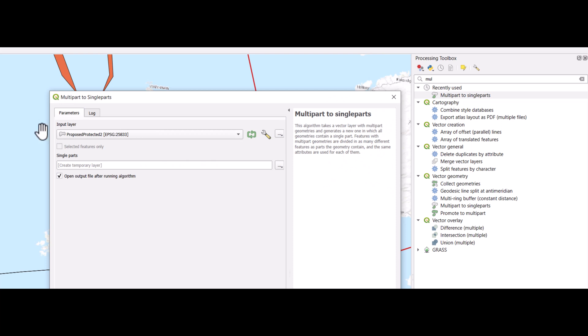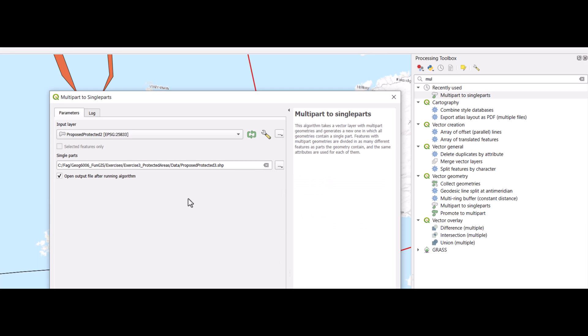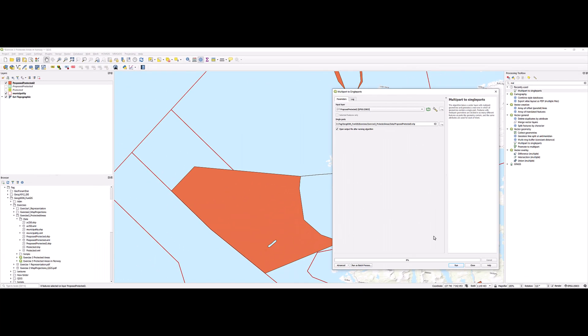And I just need one input here, the proposed protected area, the result after running difference. I save this to a new file, give it a name and a location, and click run.